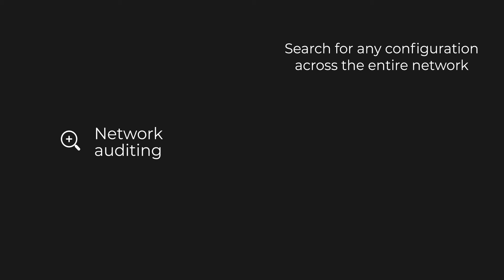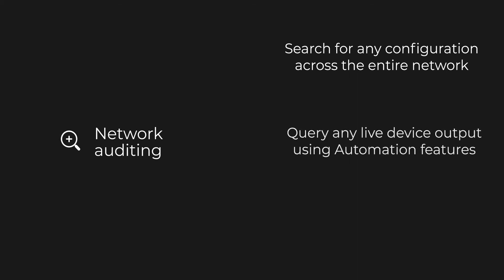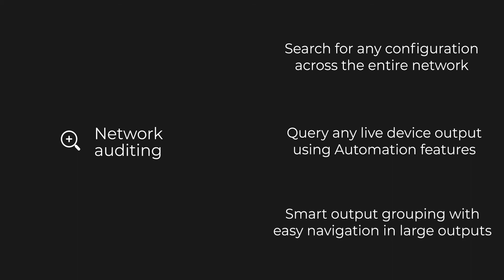For more complicated searches, the network automation functions of Unimus can search for any output you need across your network with smart output grouping, so you don't have to look through hundreds of CLI outputs to find what you are looking for.